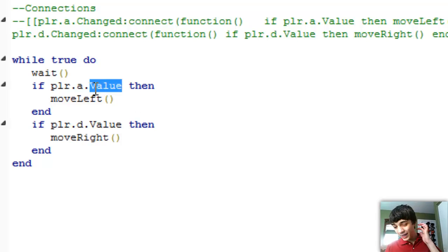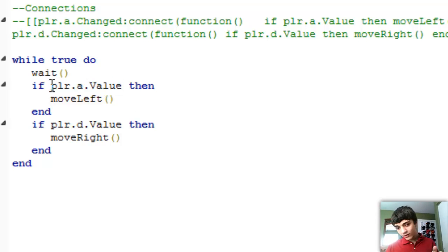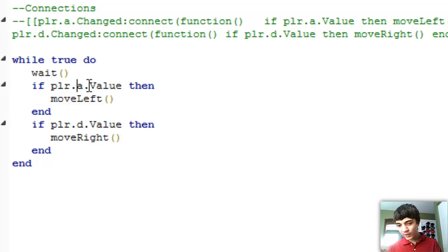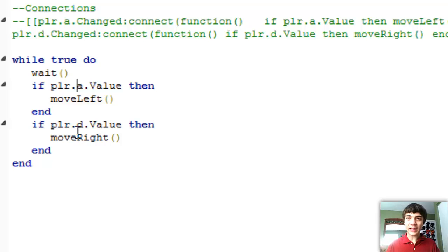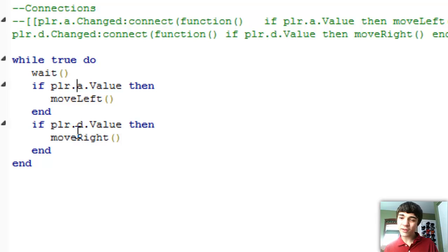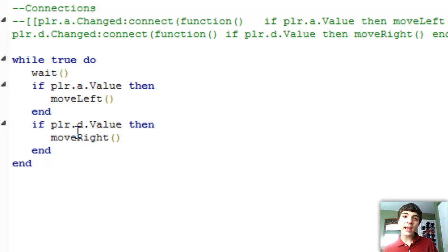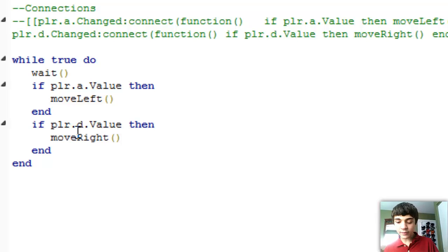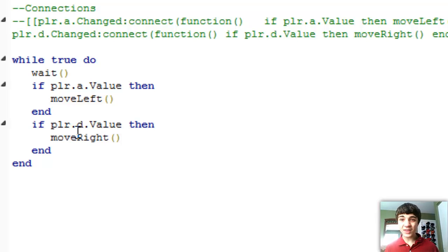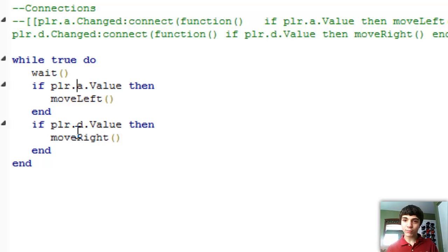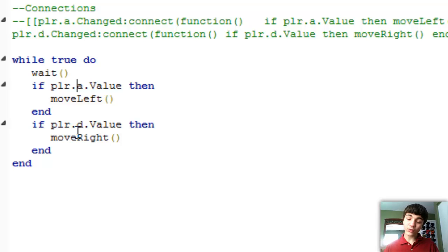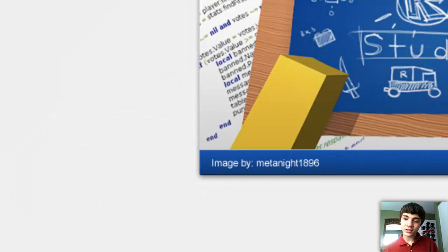So the player dot a dot value, if A is being pressed then move left. If D is being pressed then move right. And this way we aren't just waiting for them to press a key. This way we're actually just being like oh okay, they are pressing this let's move. Because if they actually have to press the key every time they move, it's going to feel very very broken. Like really annoying movement.